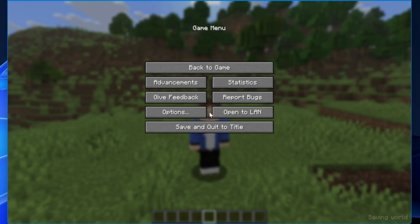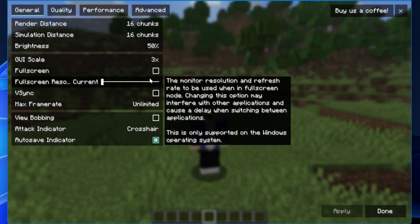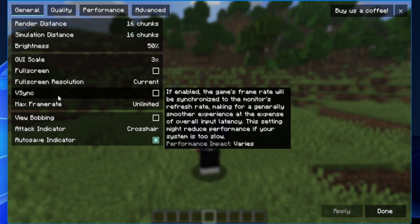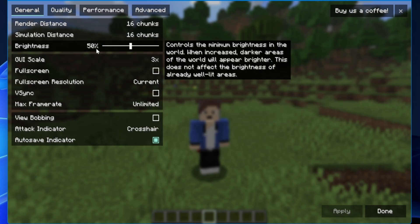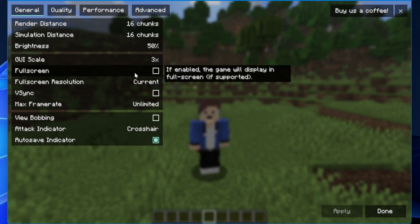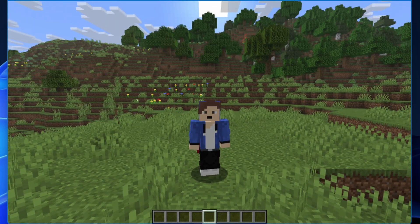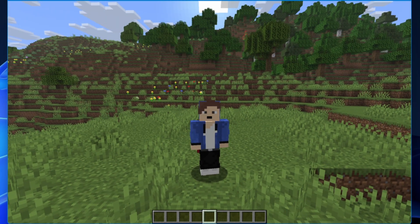We are now inside Minecraft. To check if Sodium is installed, press Escape, go to Options, then Video Settings. You should see a new layout in here — this confirms that Sodium has been installed successfully. That is how you install Sodium for the newest version of Minecraft.